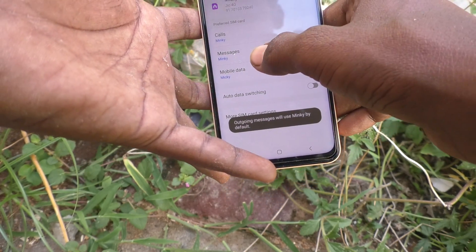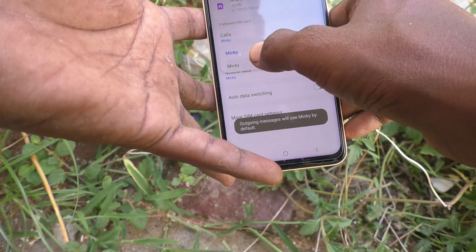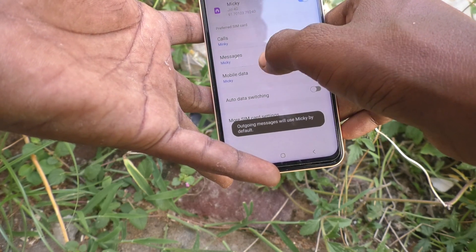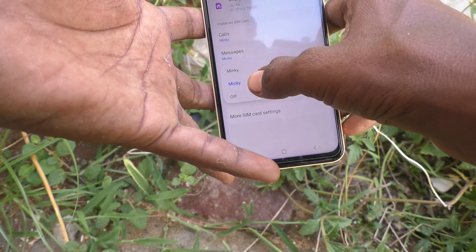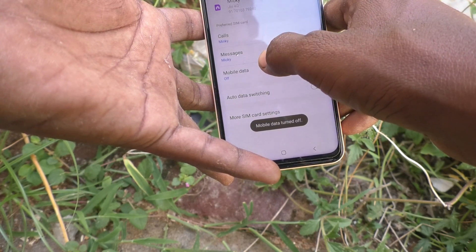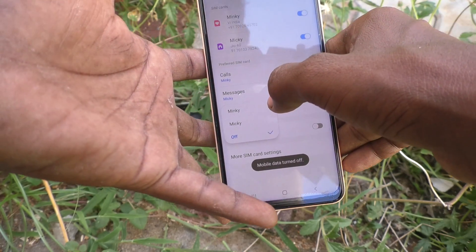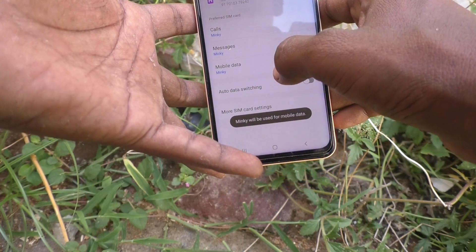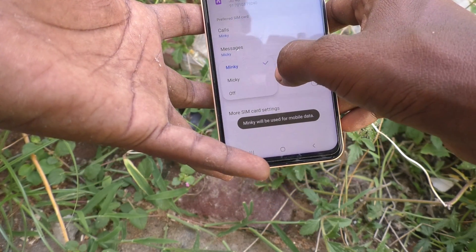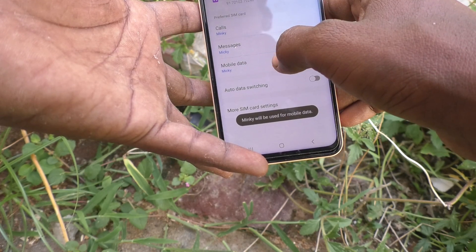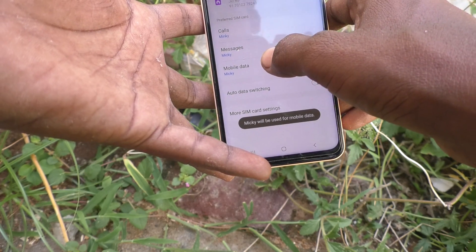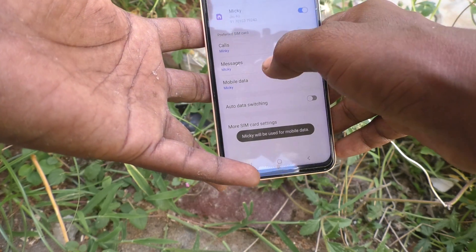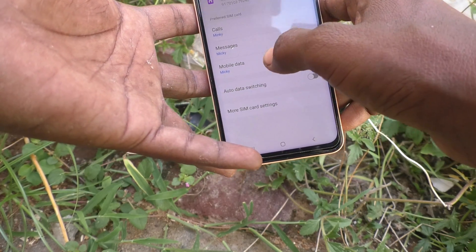For mobile data, you can turn off mobile data or choose to use either Mingy or Mickey. Whichever card you would like to use for data, you can set it here.